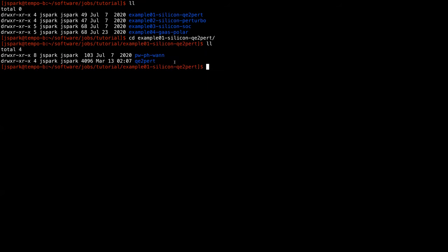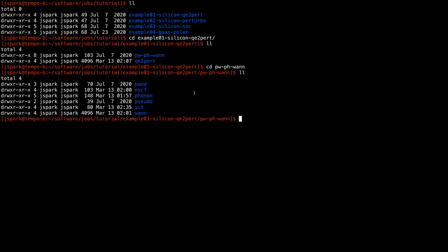If you go into this folder you will find two folders. The first one contains the preliminary things prior to QE2Perturbo, which includes Quantum ESPRESSO and the Wannier90 runs. The second one is for running QE2Perturbo. Let's first go into this folder — here you will find six different folders. Most of them are needed for QE2Perturbo: one for computing band structure, one for the NSCF run, one for the phonon run, one for pseudo potentials, one for the SCF run, and the last one for the Wannier90 runs.